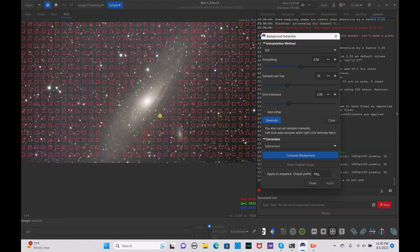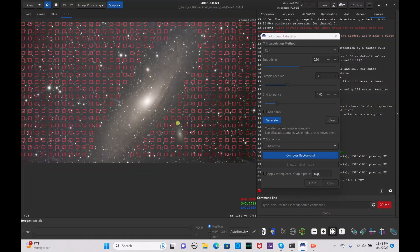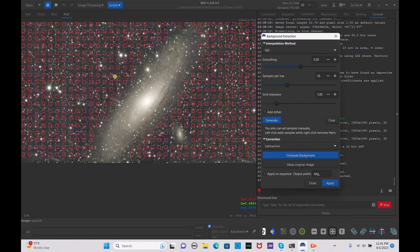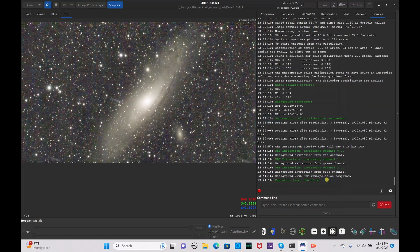The generated samples landed on parts of the galaxy, so reduce the grid tolerance and hit generate again. Reduce it a bit more and generate again — that reduced it a whole lot. I still noticed a few on the galaxy edge, so right-click to remove those selections. Then click compute background — it evened everything out perfectly — and hit apply.